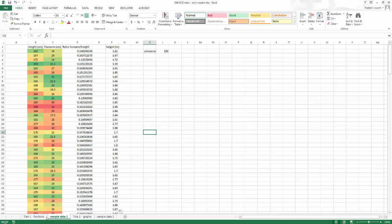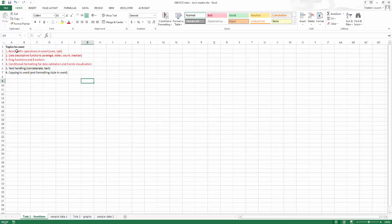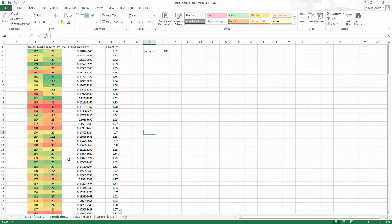So that covers quick math, some descriptive stats, drag and drop, the dollar anchor function, and using conditional formatting for data validation.